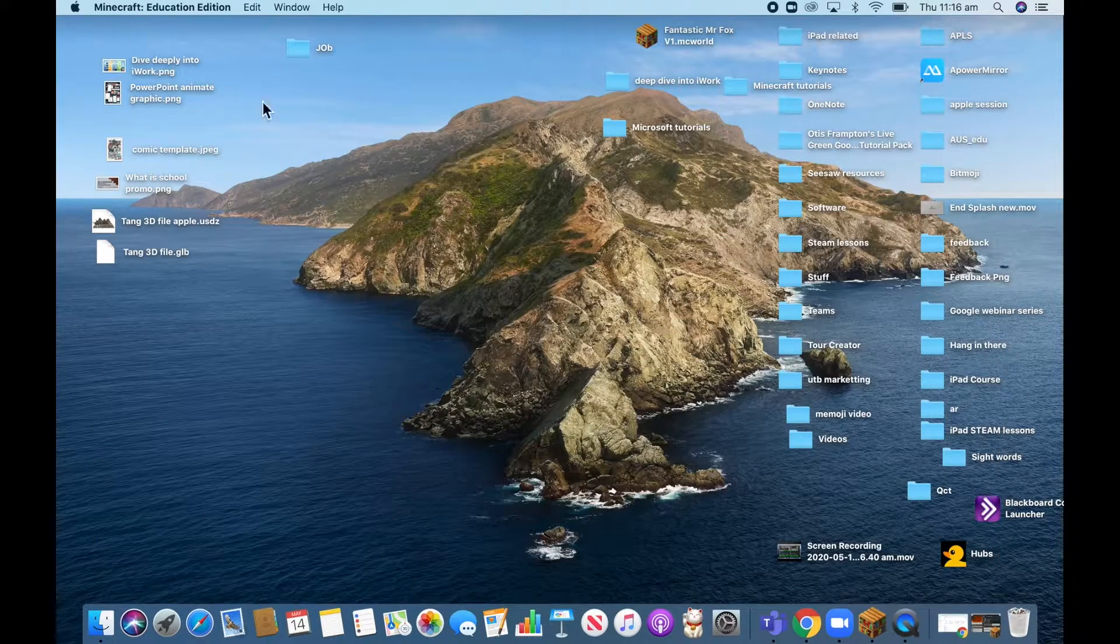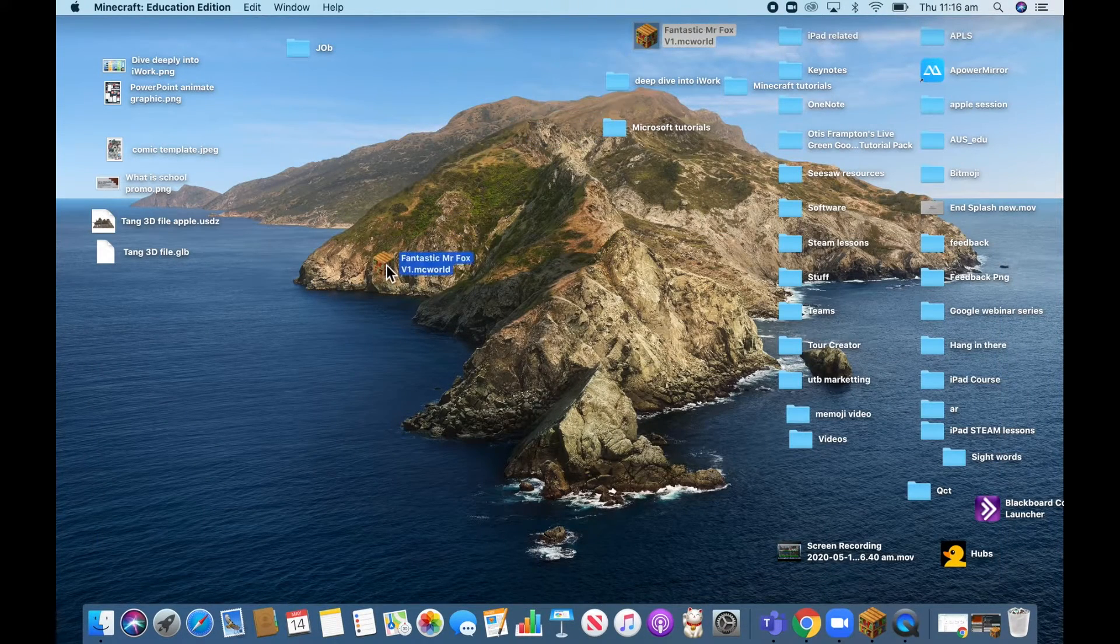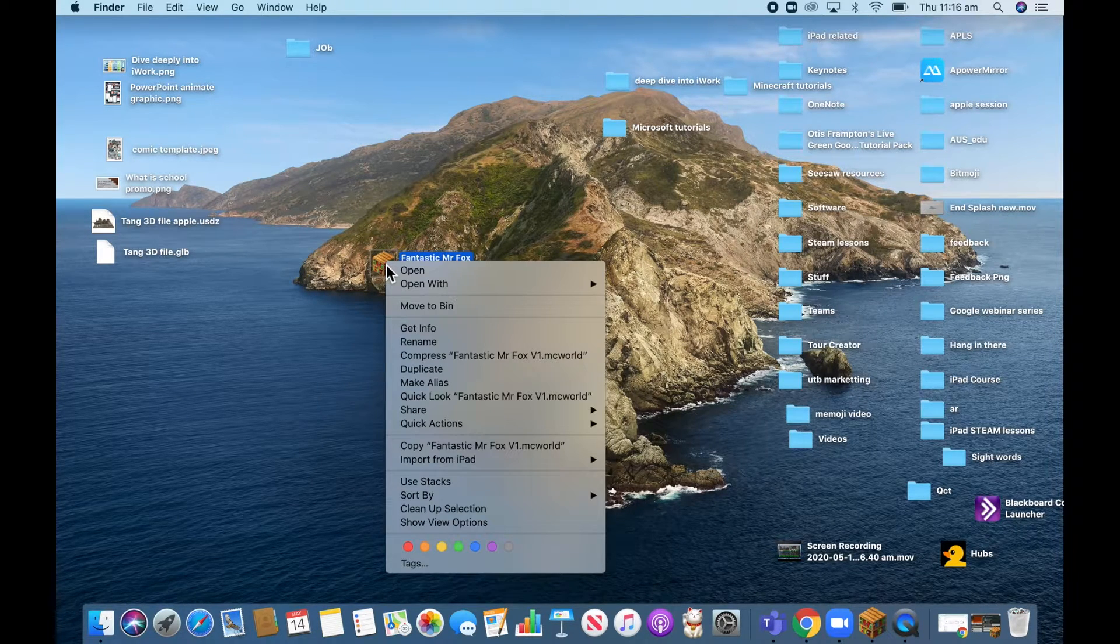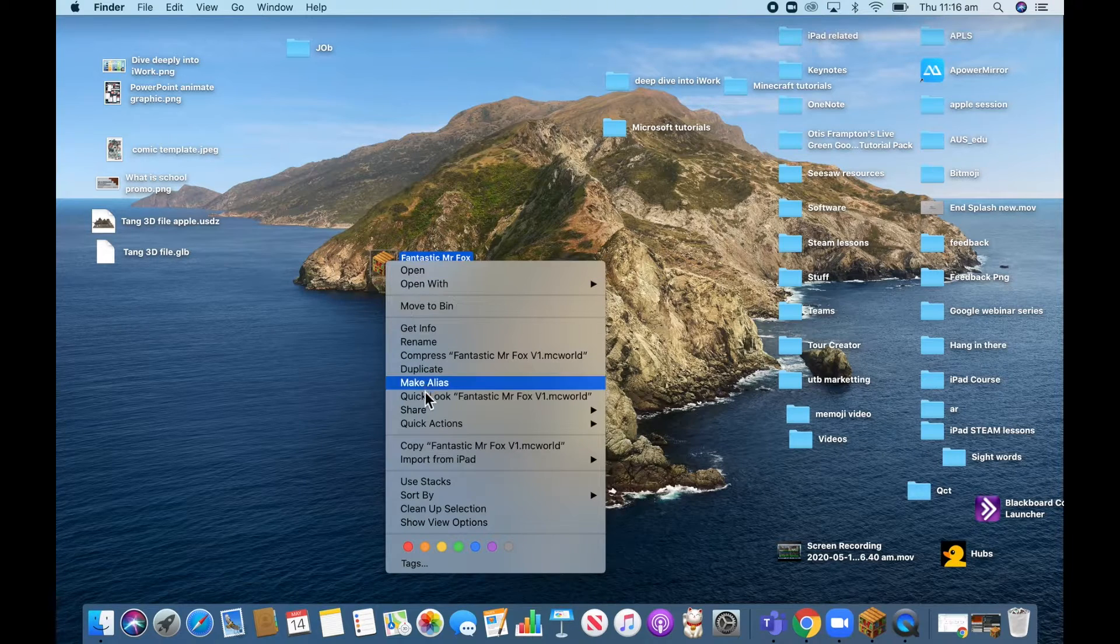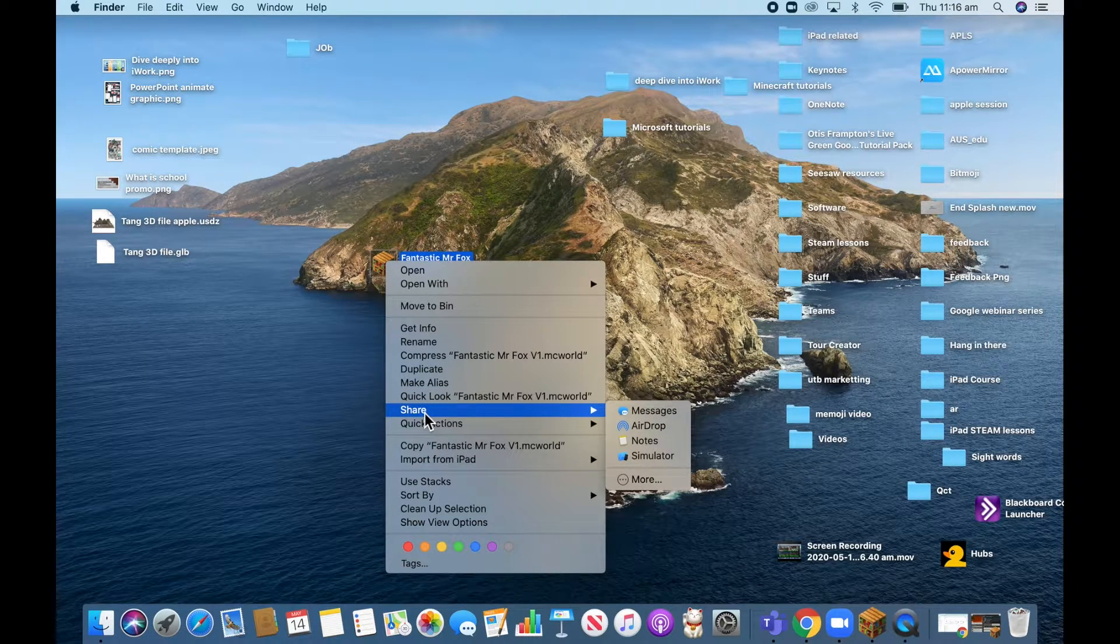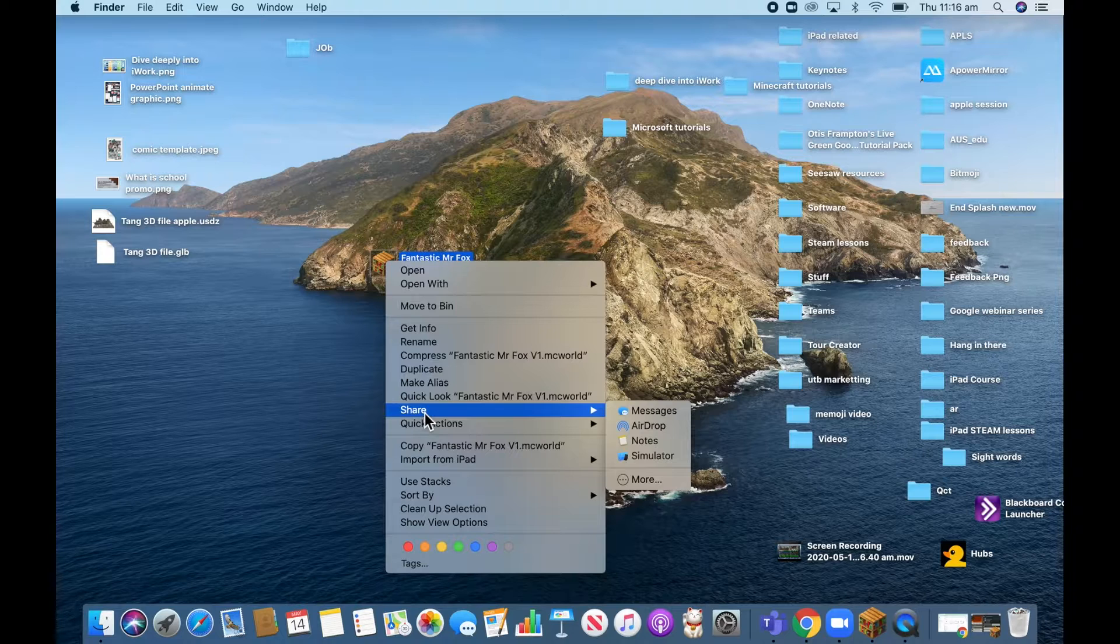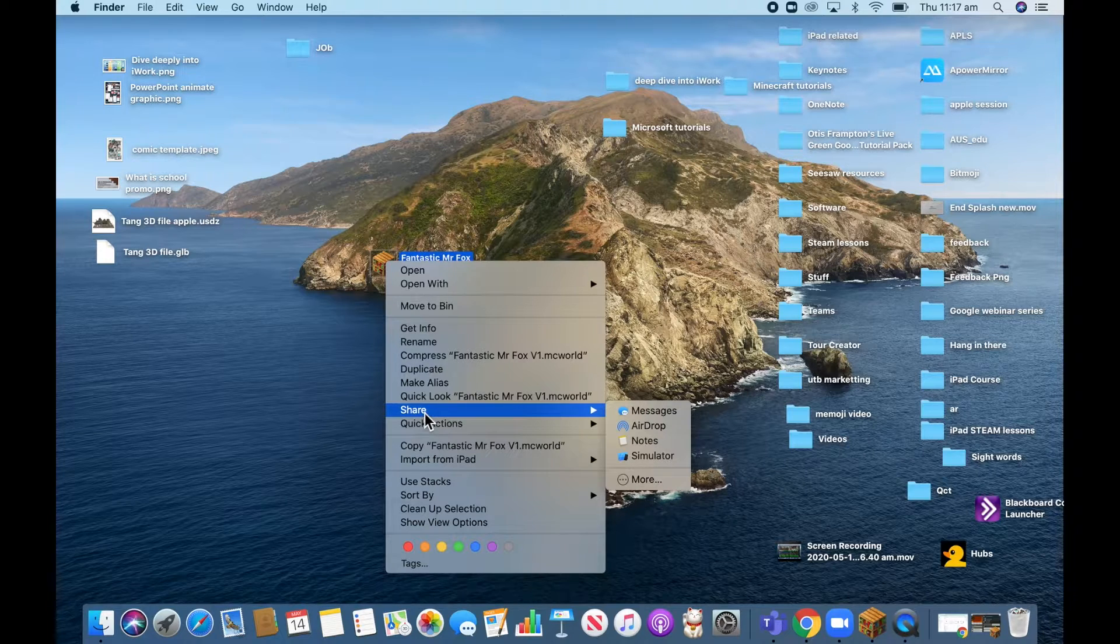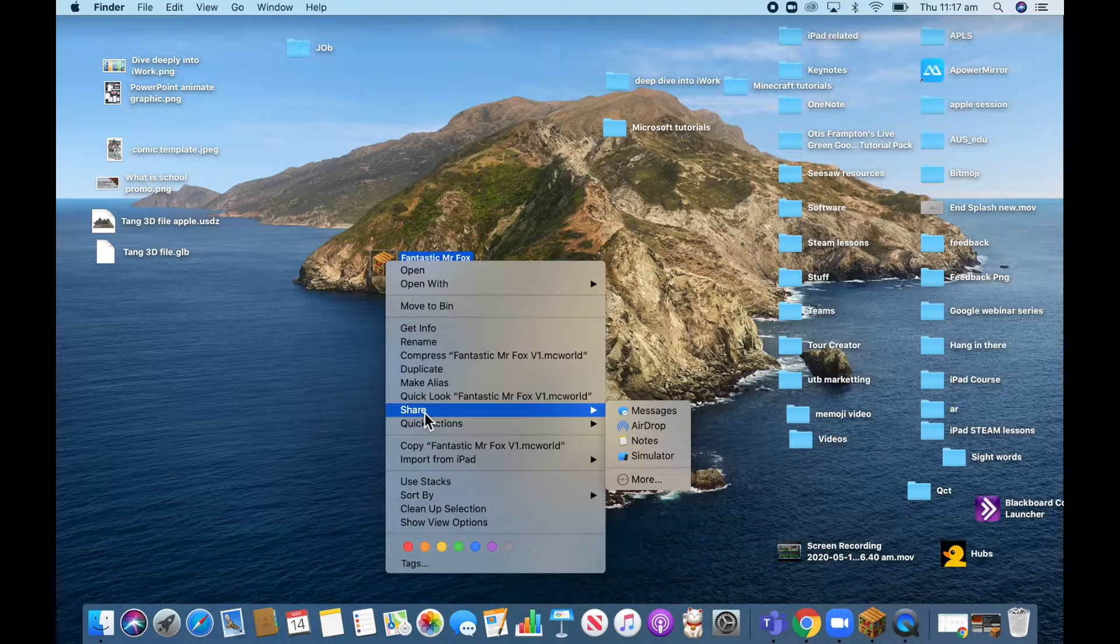So if I just minimize that for a second, you can see here I've got that file there. Now it's really easy to use if you're on a Mac and you're going to iPad, you can very quickly airdrop that to your device, say your iPad. But the key is making sure that you've logged into your Microsoft app and it's on the screen for it to actually open that world.